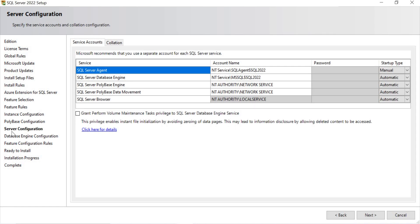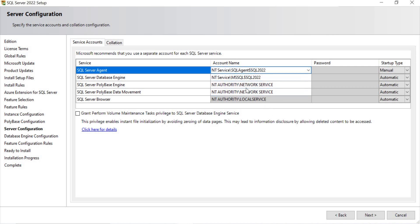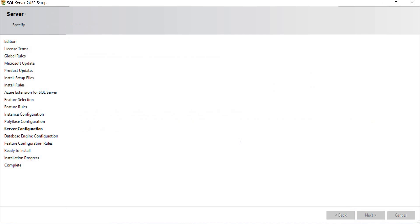Once I click Next, it's the Server Configuration screen. By default, your SQL Server Agent will run on this account, the Database Engine on this account, and PolyBase services on their respective accounts. If you want to change these accounts, you can; otherwise leave them as default. Let's click Next.